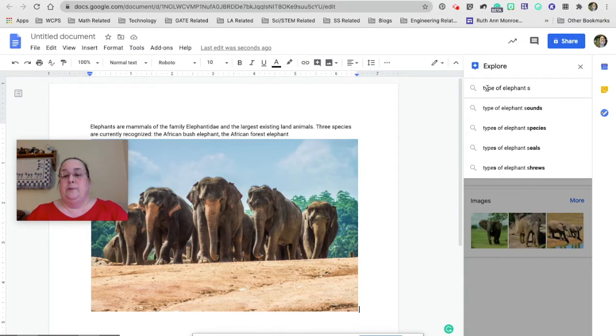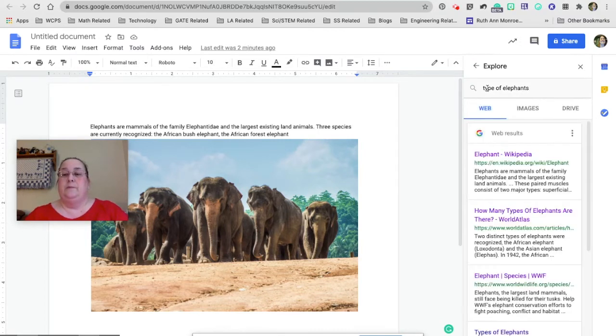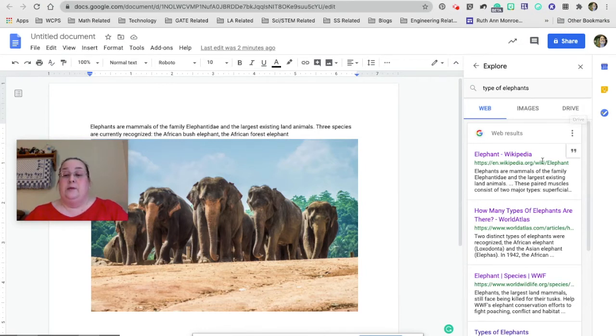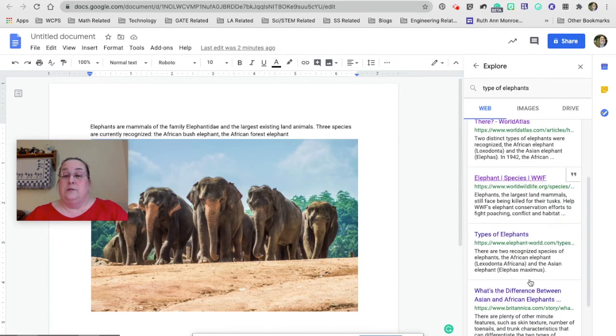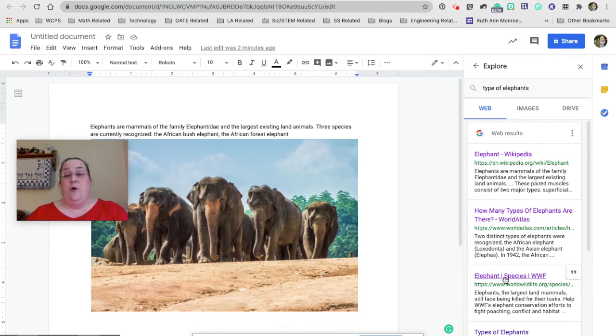So I'm going to type in types of elephants and get some more information. It can search the web, it can search images, it can even search my own Google Drive. So here are a couple of articles that I can look for. I can leave by clicking on this and going out to the web and seeing the whole article.